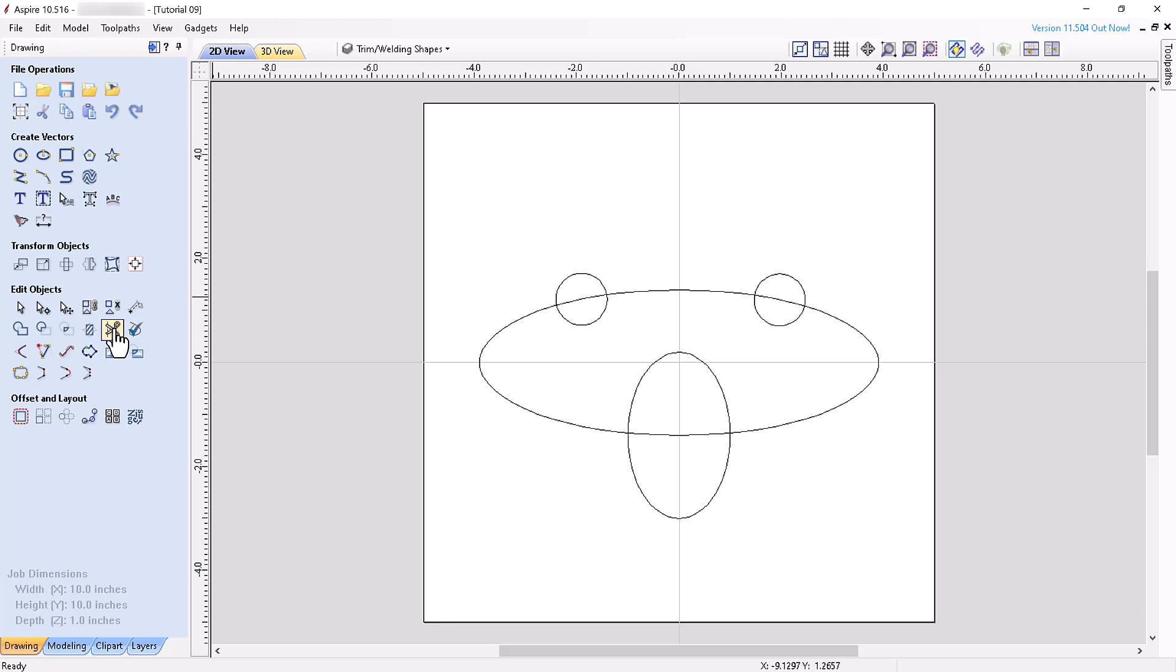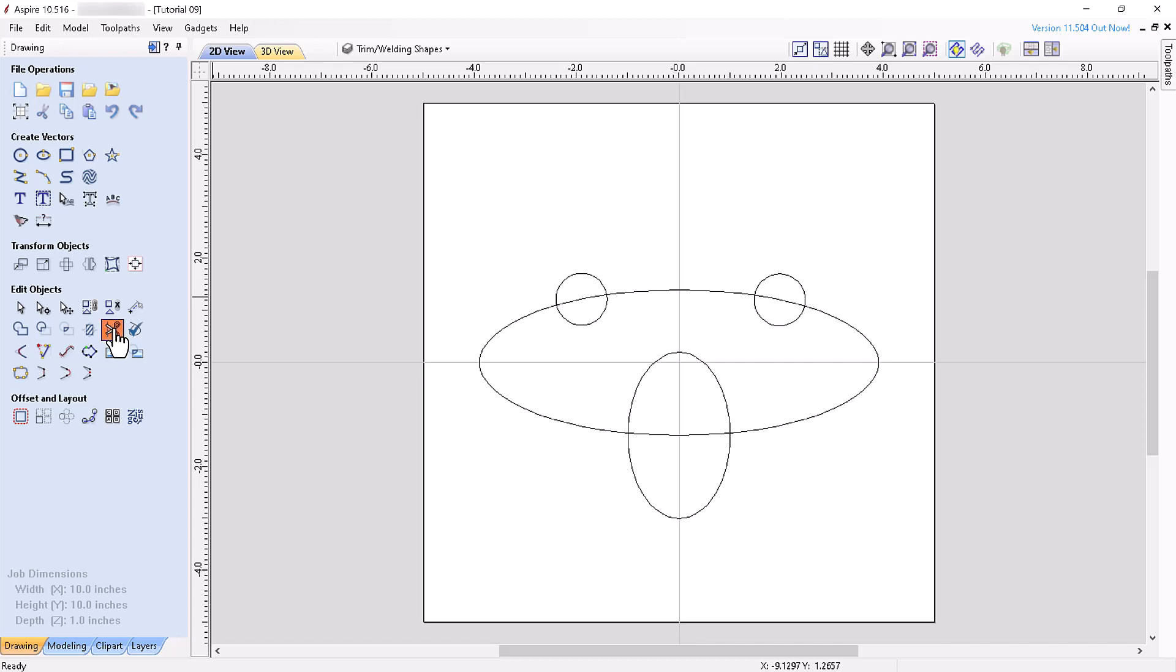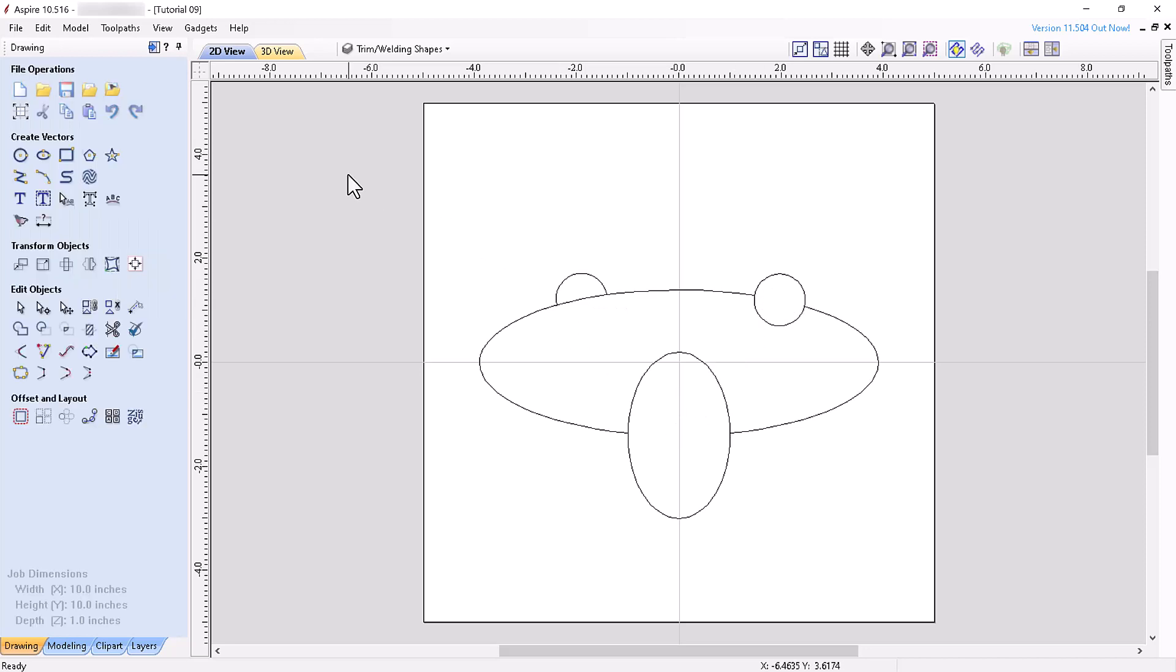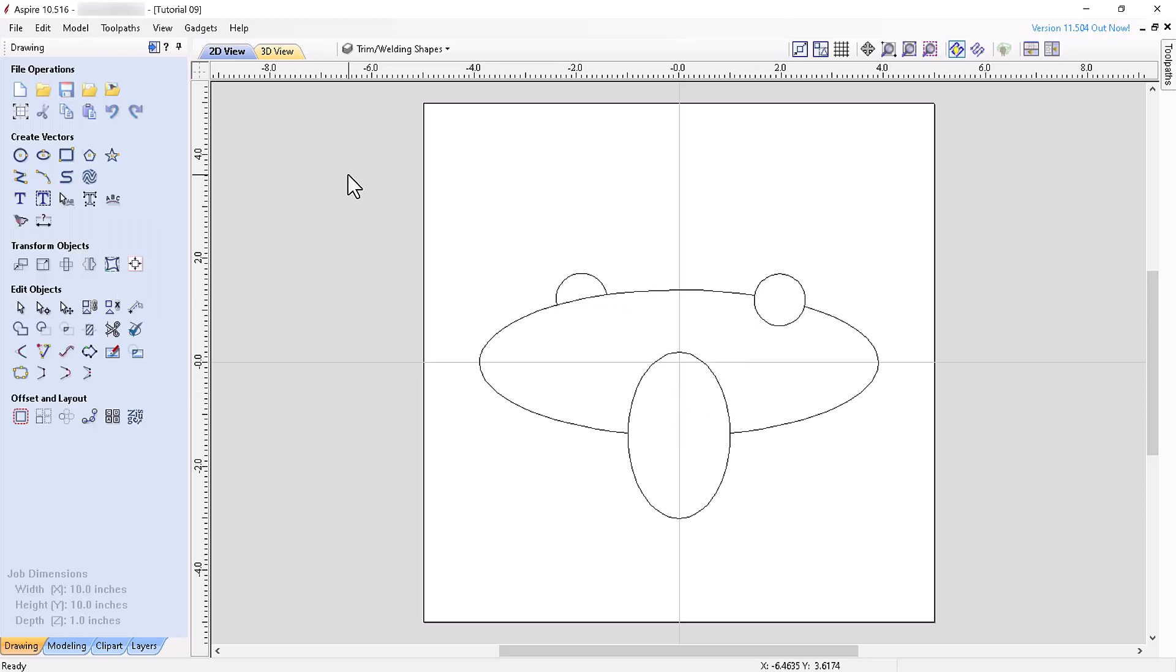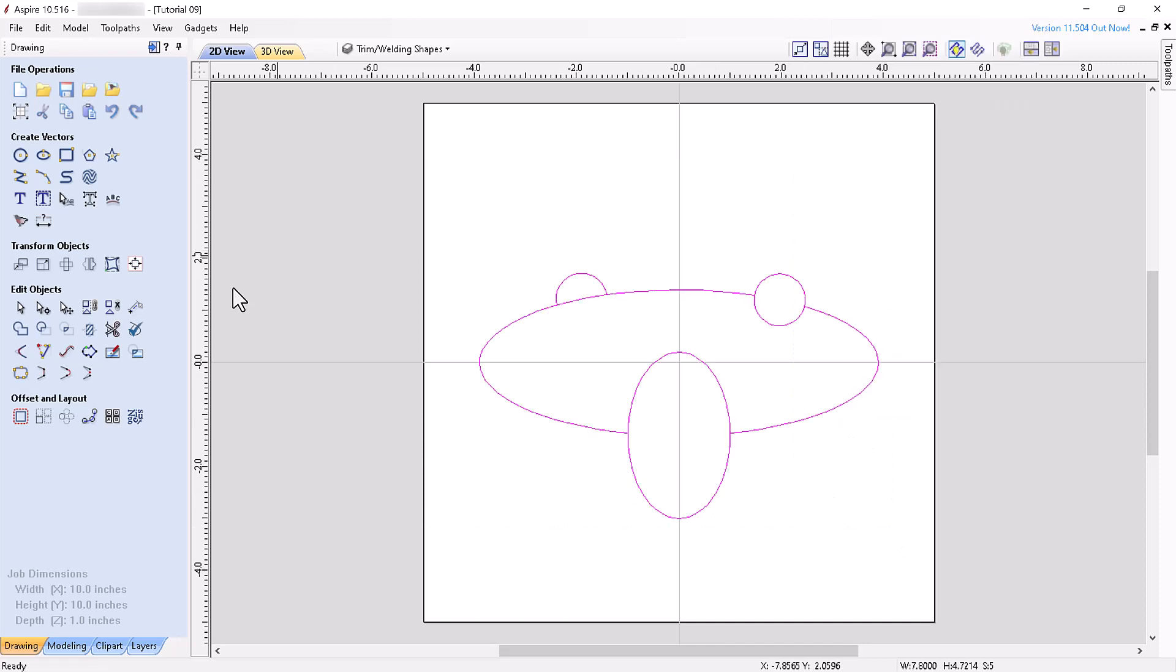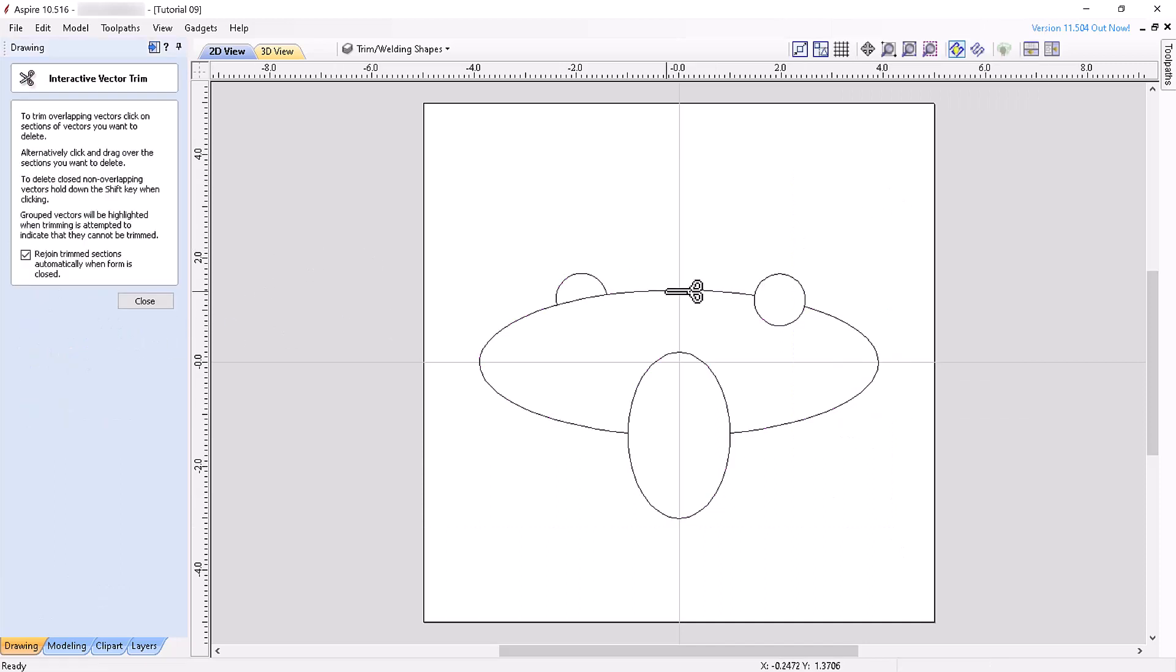The interactive trim vector tool icon looks like scissors, and we used that tool extensively in the last video to isolate the inner and outer crown vectors. The tool will remove the segment of vector between the nearest two vector intersection points. If you check the box at the bottom of the tool panel, the software will automatically rejoin the trimmed sections when the panel is closed. Grouped vectors cannot be trimmed, so ungroup them first if you want to trim grouped vectors. The scissors icon will change from a closed to an open scissors when a vector you hover over can be trimmed with the tool.